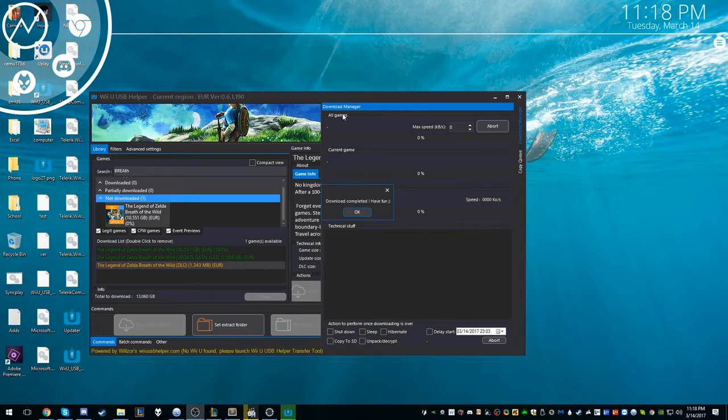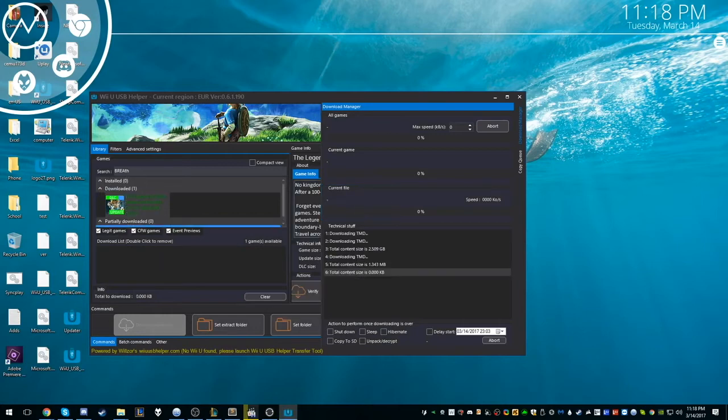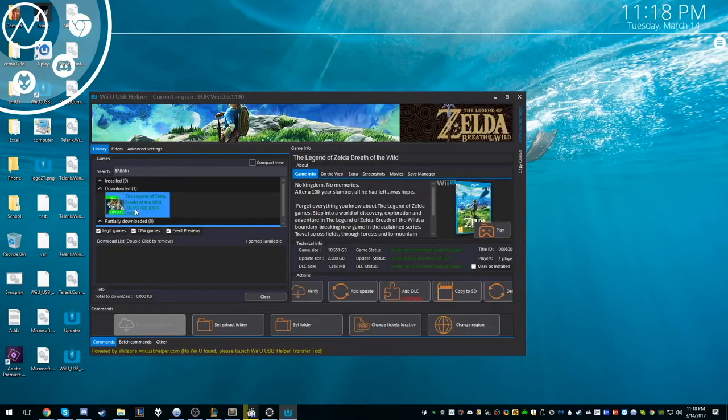Okay guys, now that you can see that we have the games downloaded, we have the game, the DLC, and the update downloaded.